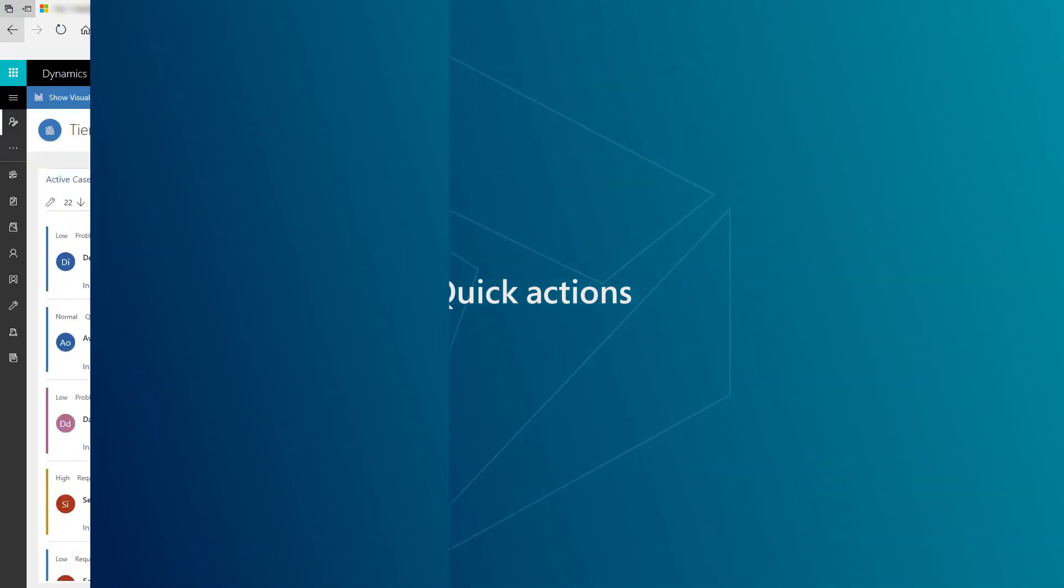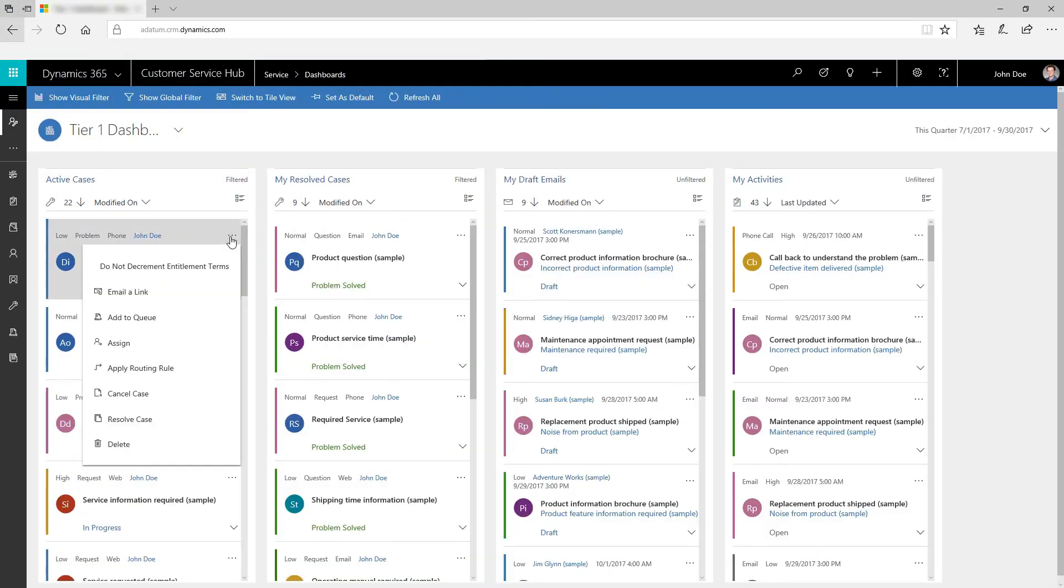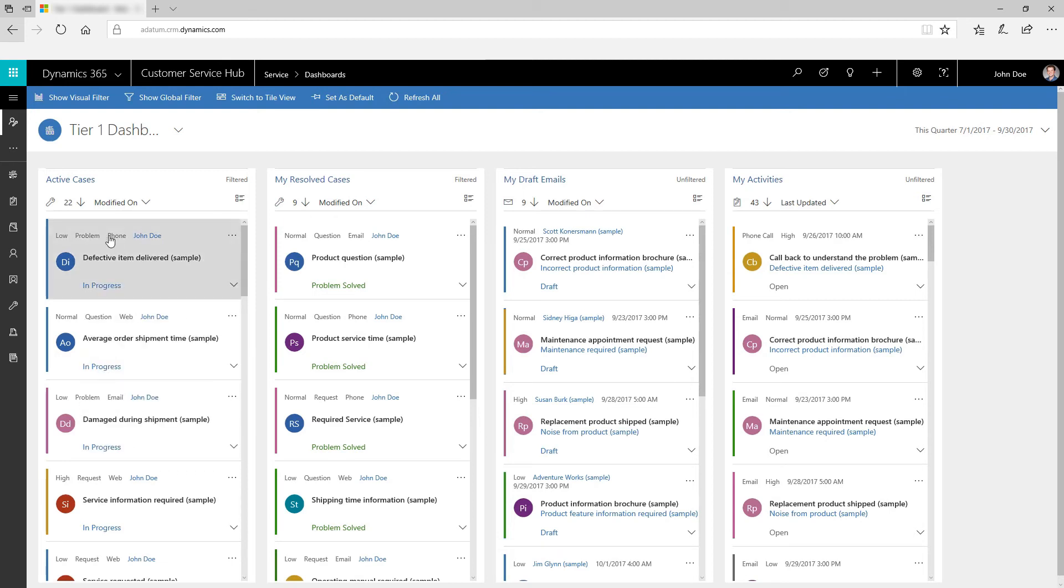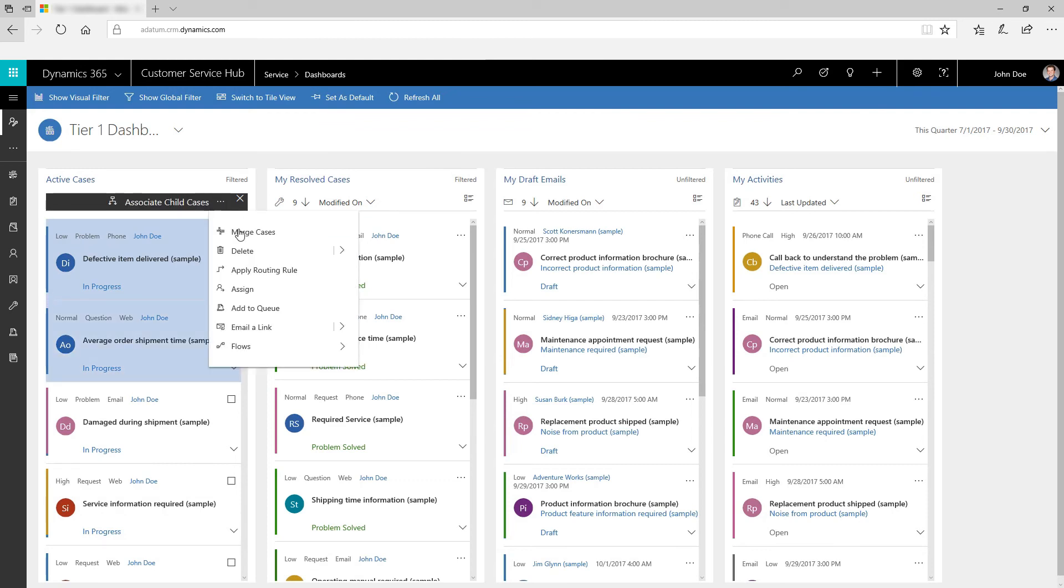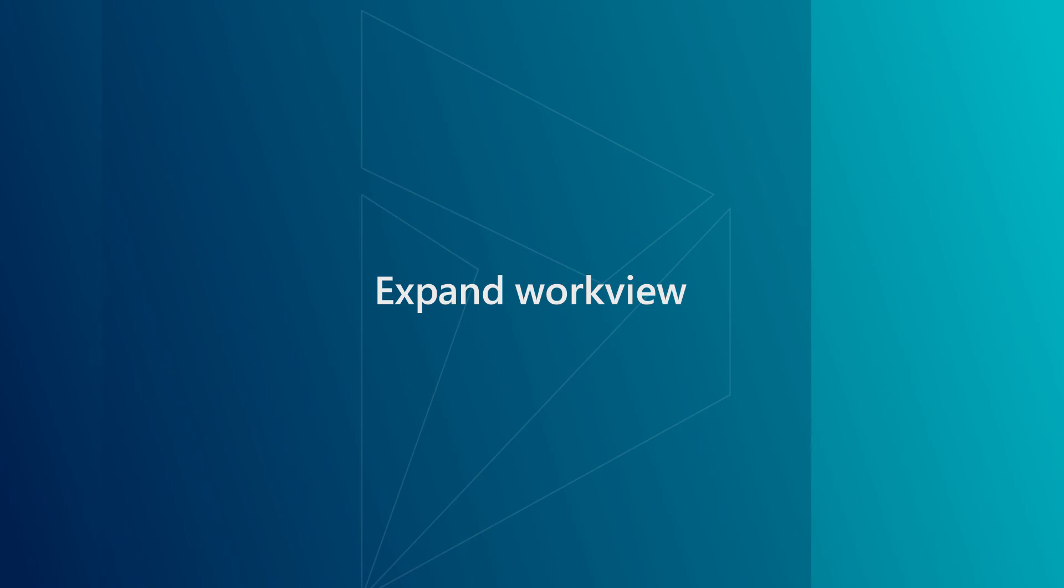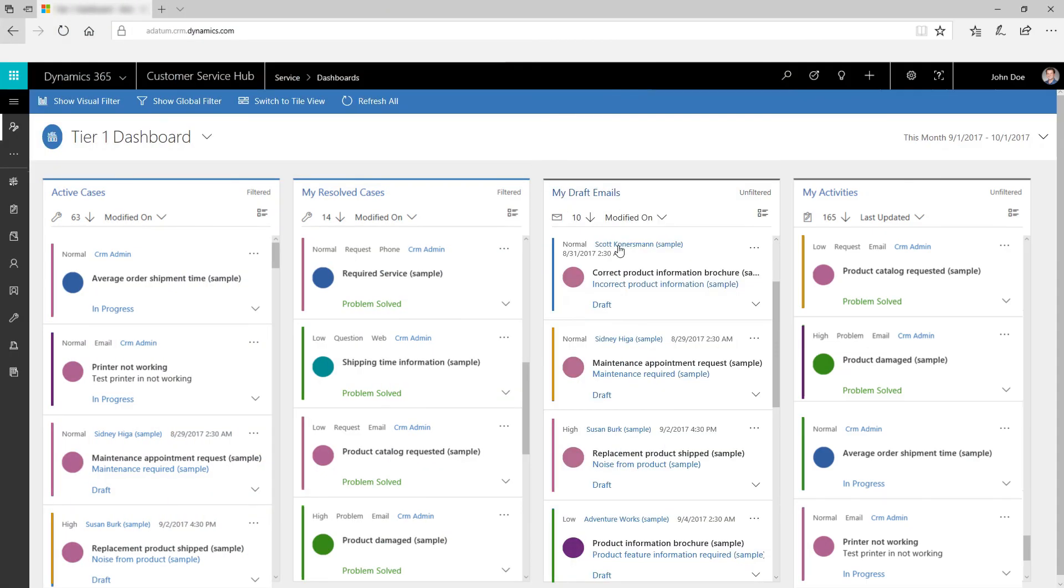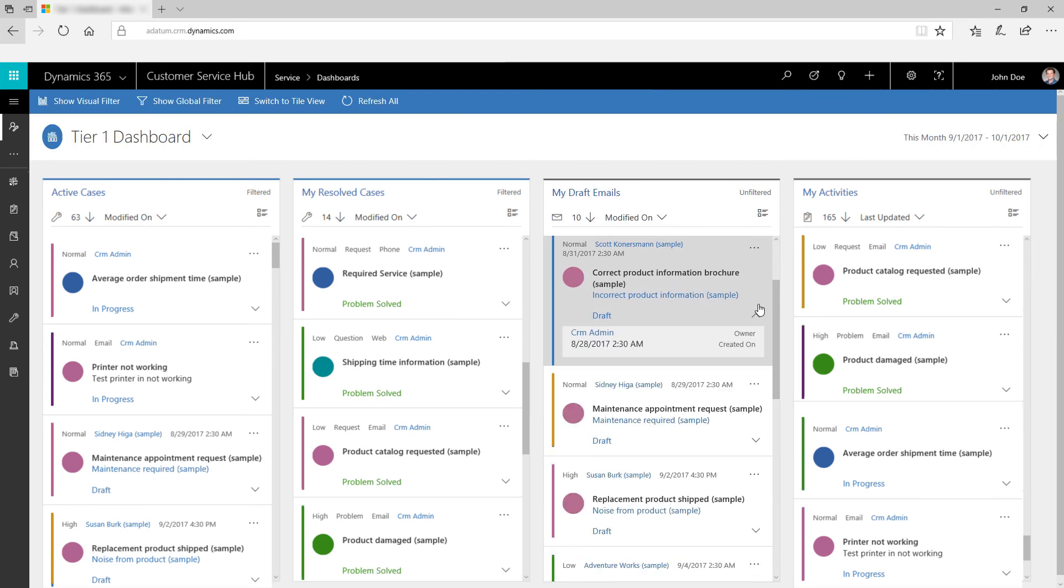Use quick actions to perform quick tasks on customer records. You can use quick actions for a particular record or for a set of records. Expand a work item using the down arrow to learn more about the work item.